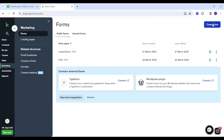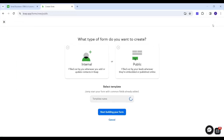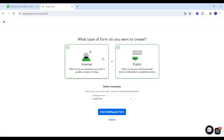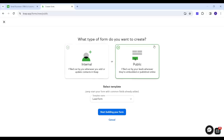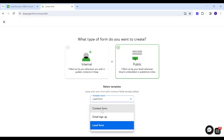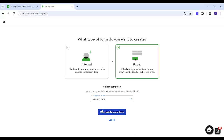Then choose Create Form on the top right. You will have a choice whether to create it as internal, which means you will be the one filling this form once a contact is added, or as a public form, which will be filled by your leads or contacts when they are added. Here I will choose Public and name the template Contact Form, then start building your form.